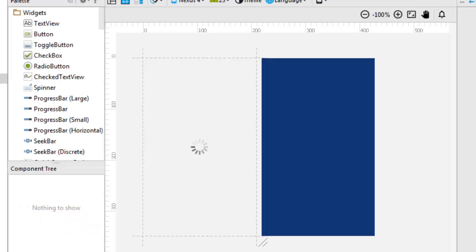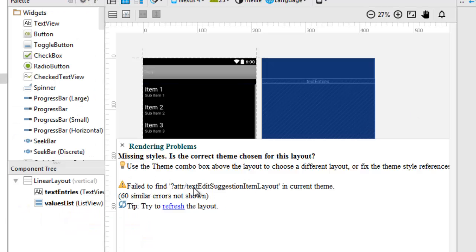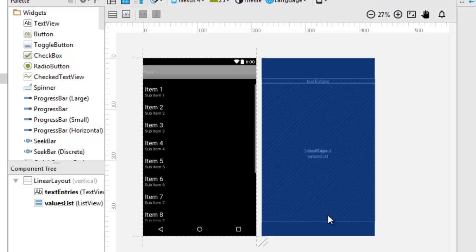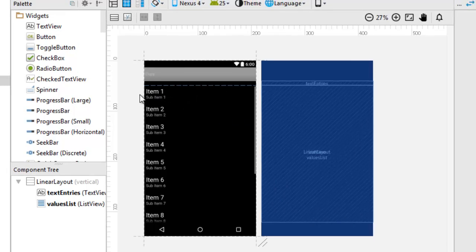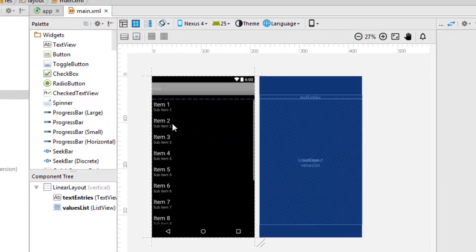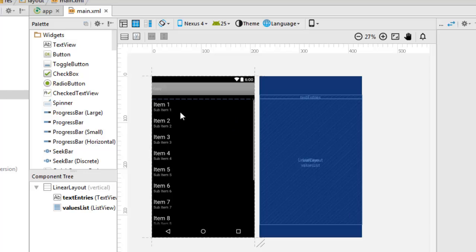Let's look at the rendering preview of this particular application. It's going to show as a list item — first item, second, third, fourth — this is the input data that was saved and stored in the list.